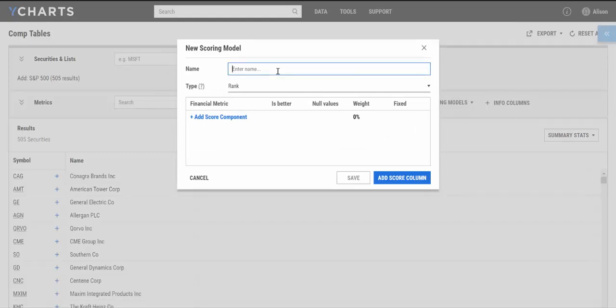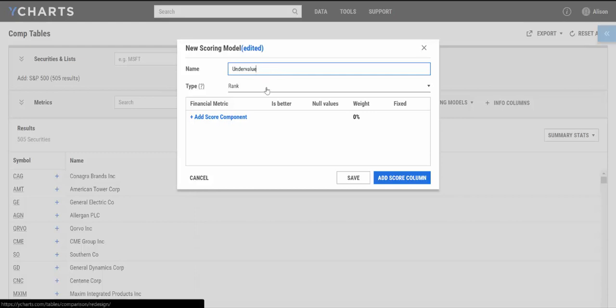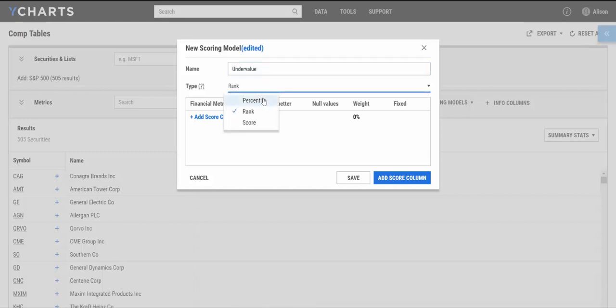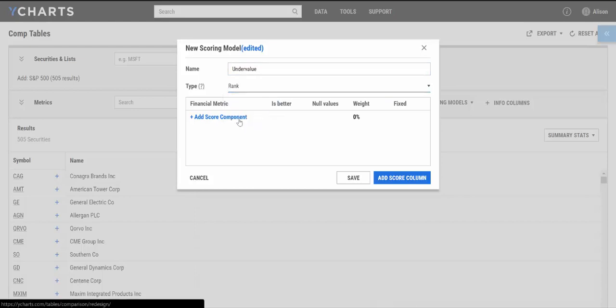So, let's say I want to look at undervalued companies. The first thing I should do is just give the scoring model a name. Let's say undervalue. Then, choose what kind of scoring model this is. I can choose either percentile, rank, or score. But I'm just going to go ahead and stick with rank for this video.